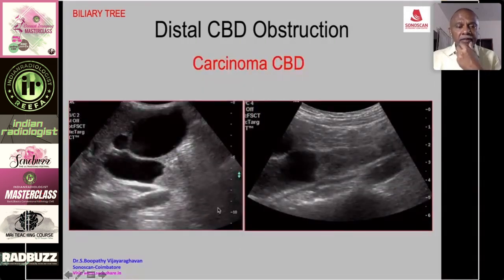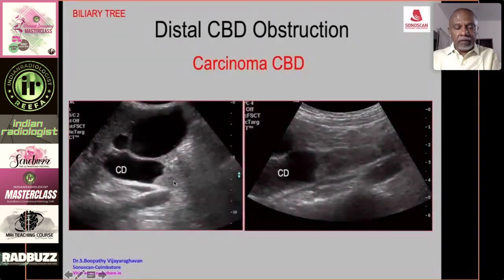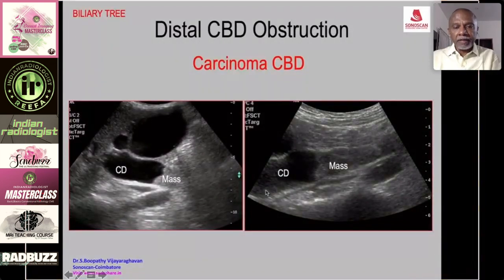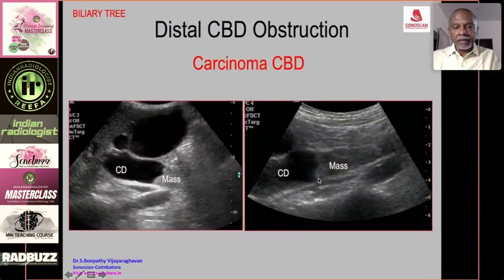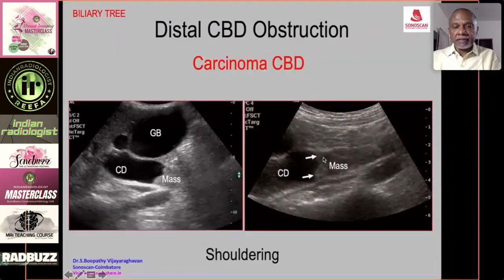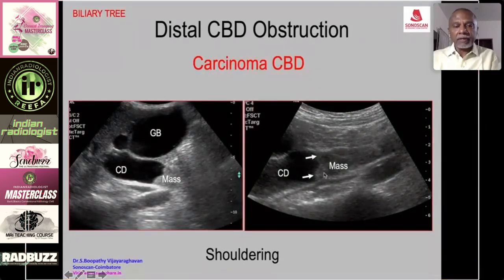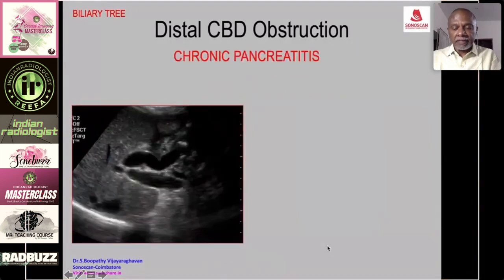A dilated gallbladder and dilated common duct with a mass in the distal part of the common bile duct showing 'shouldering' — thickening of both walls of the CBD like the apple-core appearance of colonic carcinoma — is the typical appearance of carcinoma of the distal CBD causing obstructive jaundice.